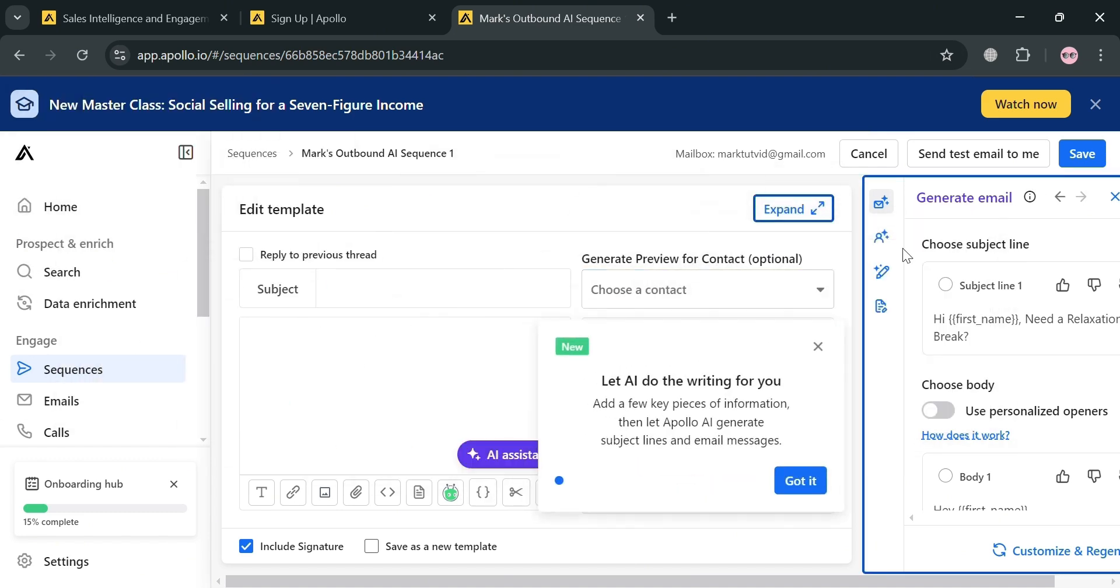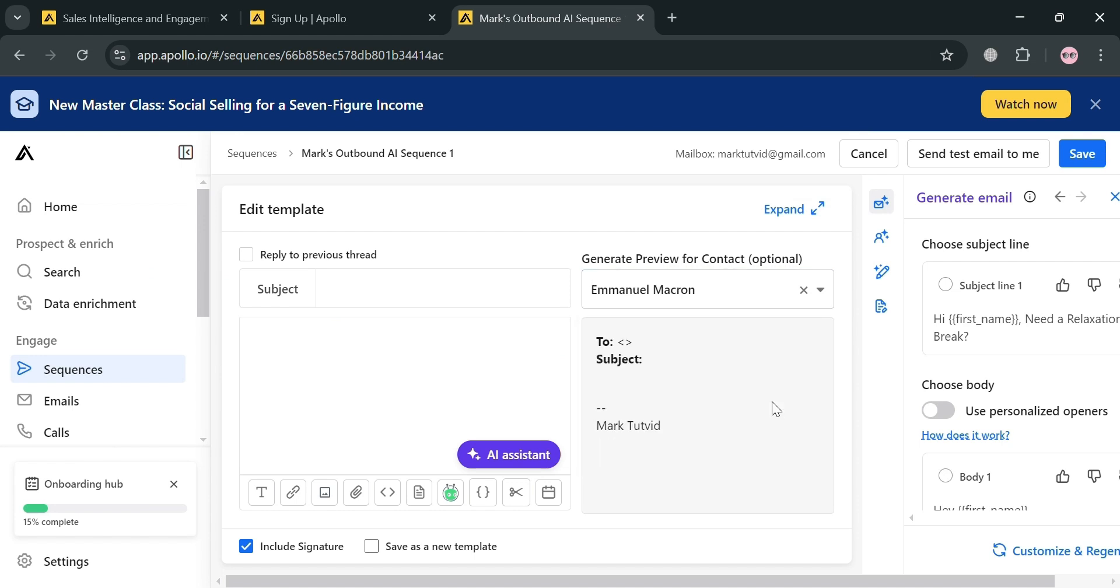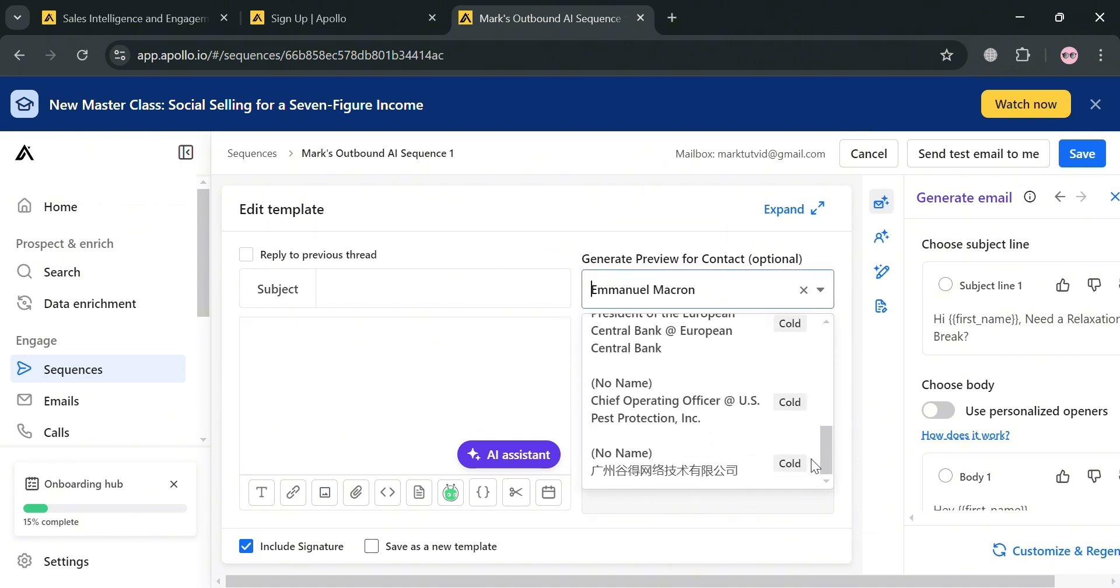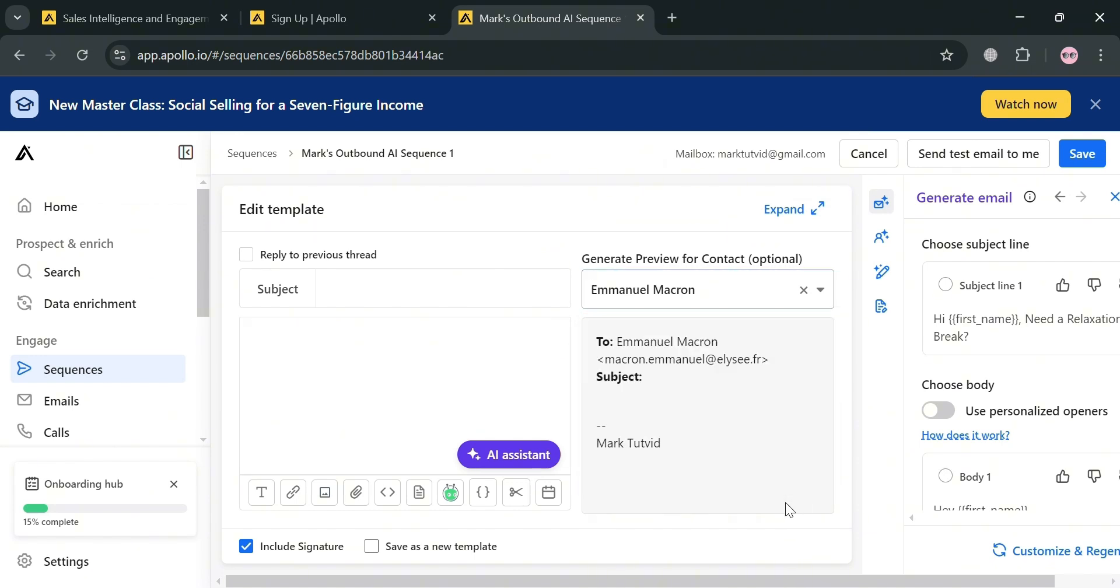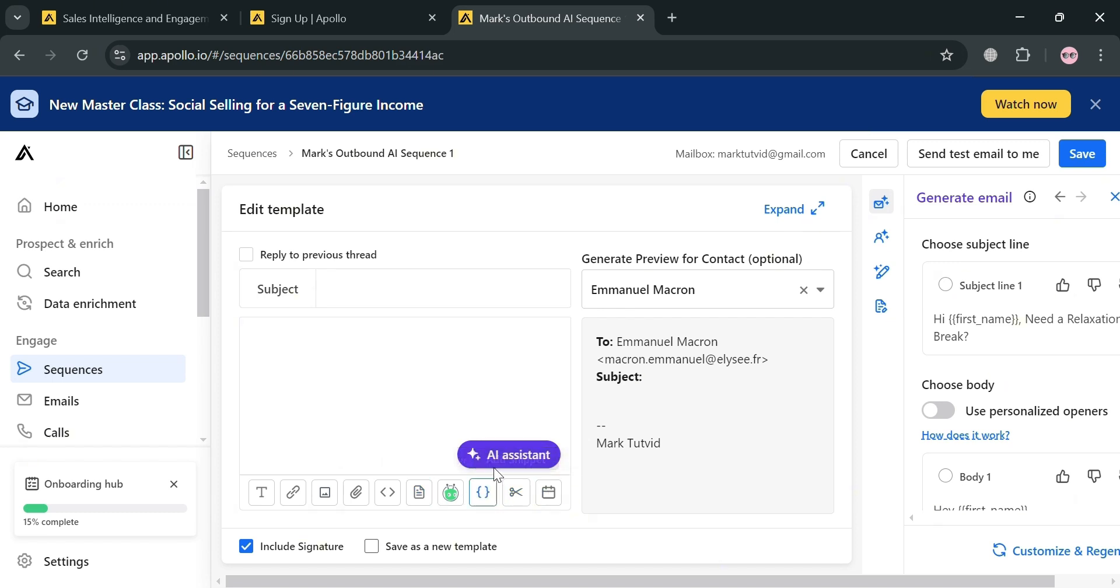From here, you can basically select any person in your contacts that you want to add or set as the recipient of this email sequence. You could also add or insert a link, upload an image, attach files, include a signature, depending on your preferences.